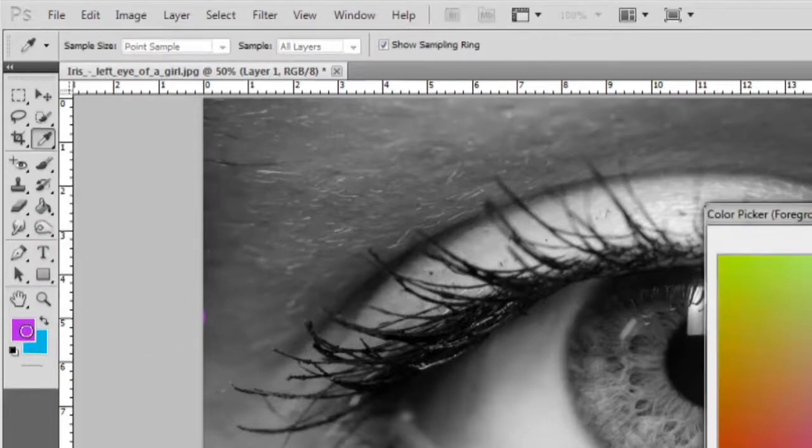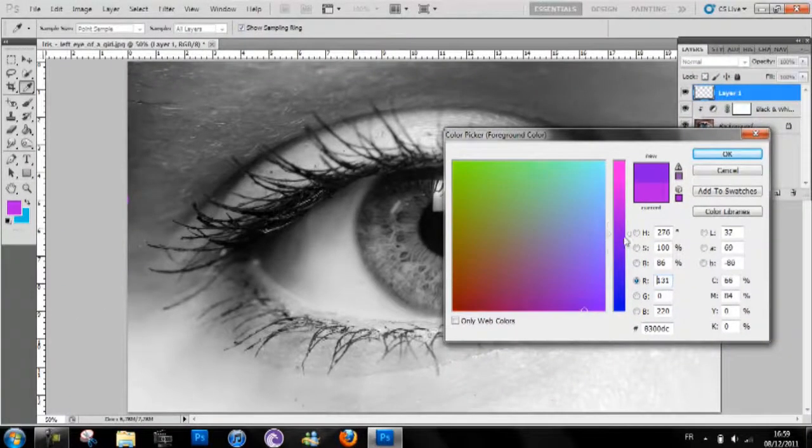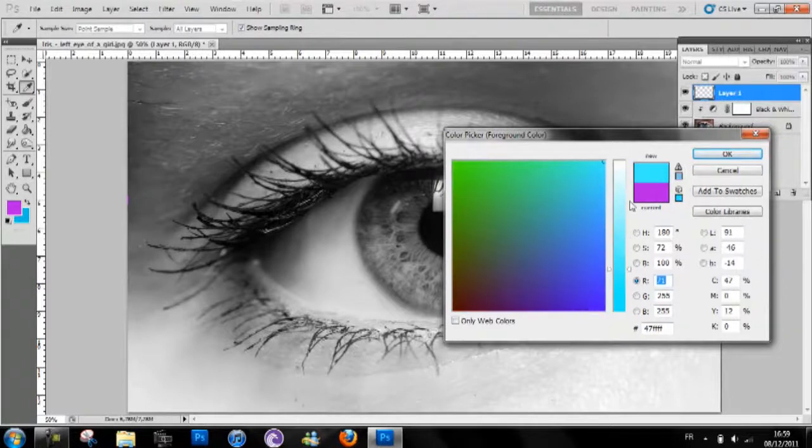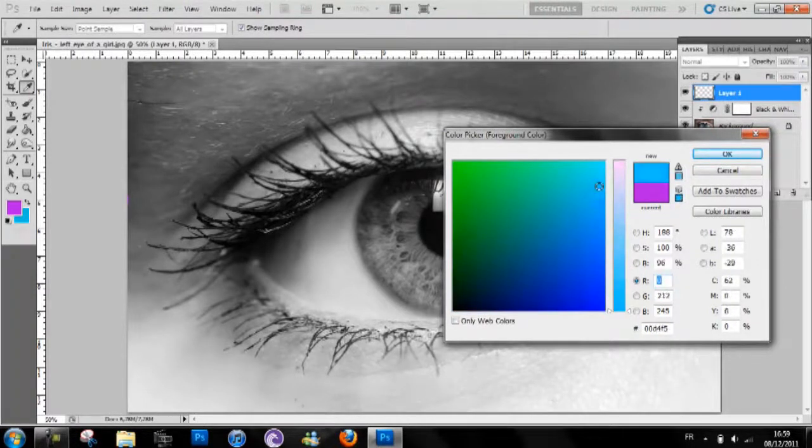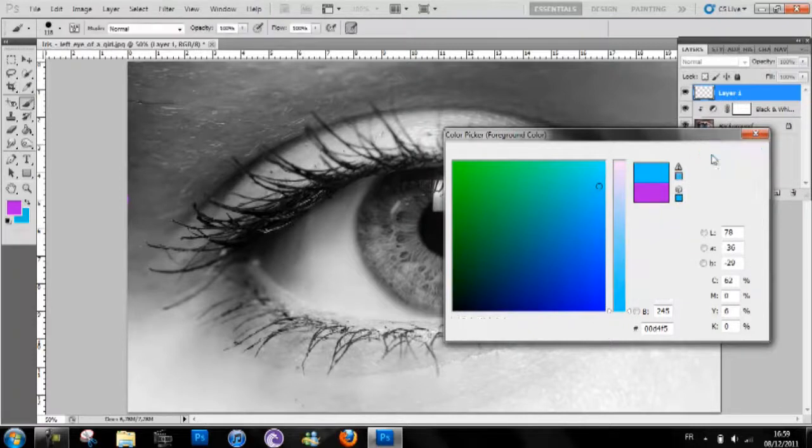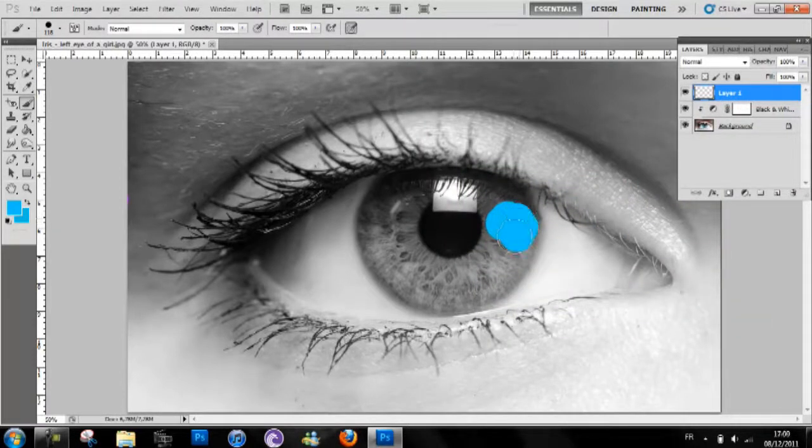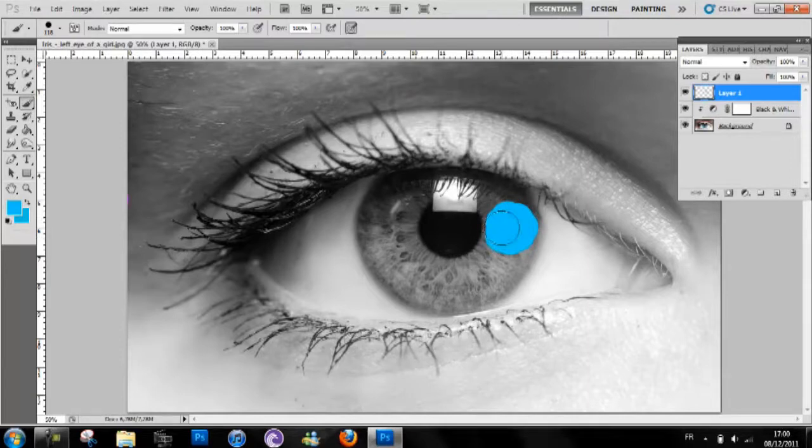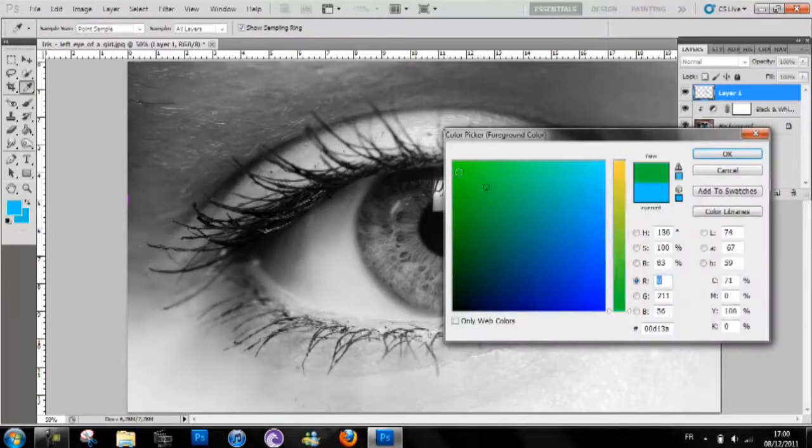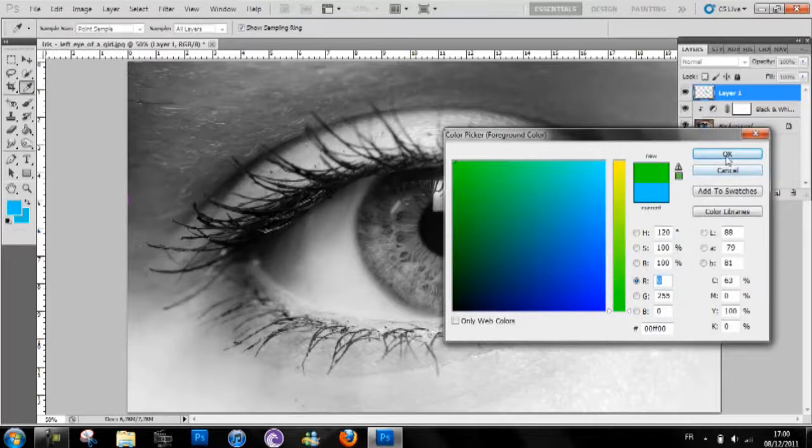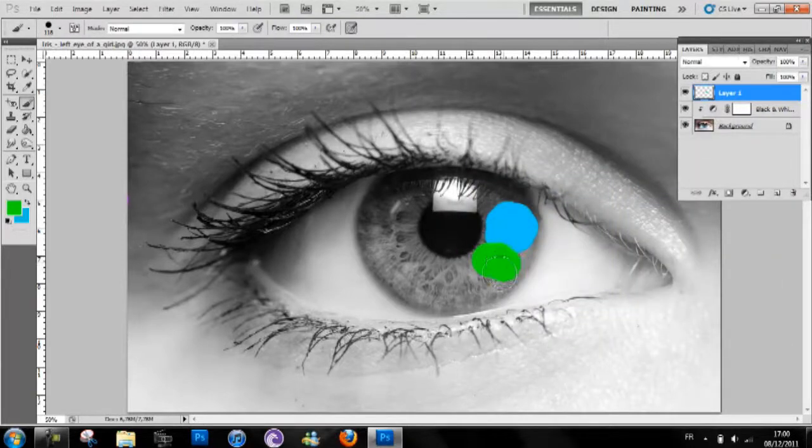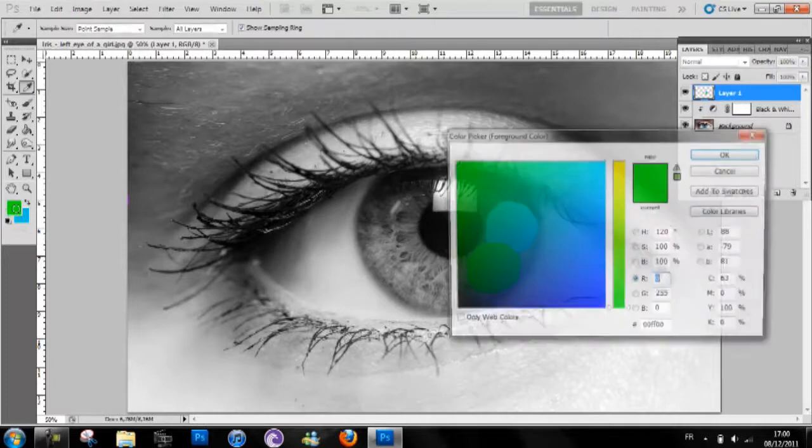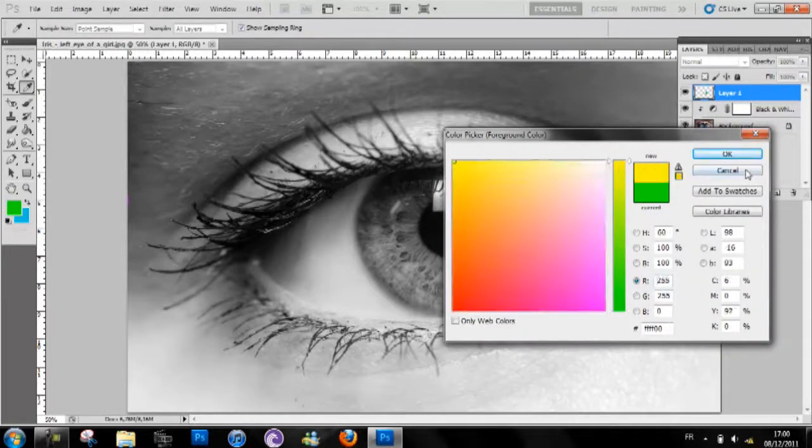Now pick your colors. I'll start with blue, but you can start with anything really. Okay, so what you want to do is make like a circle, like that, then it goes on to green.